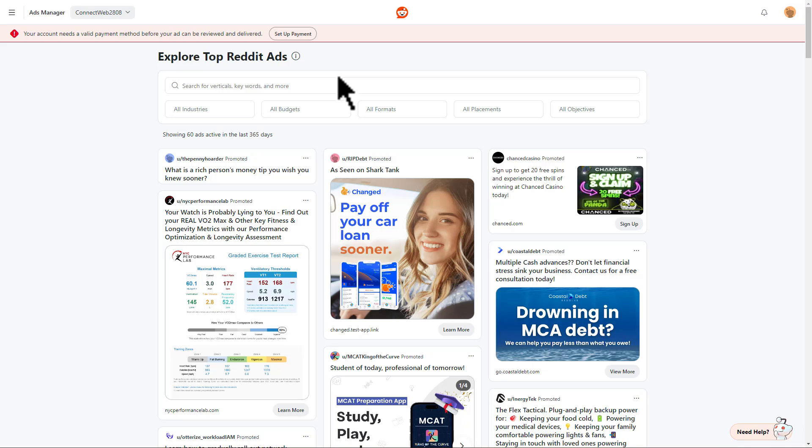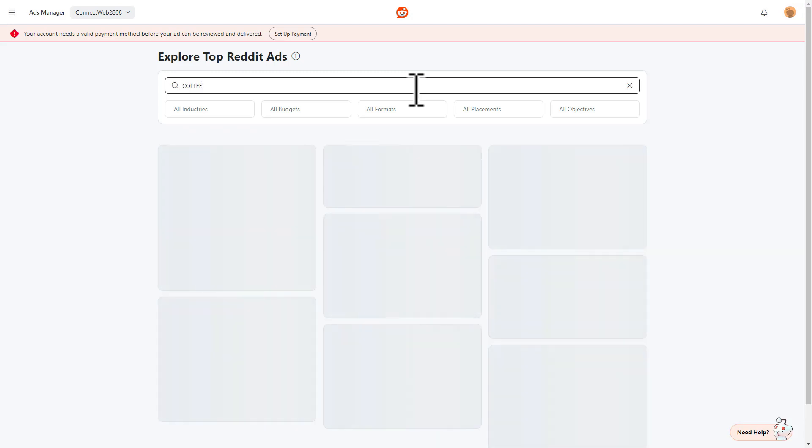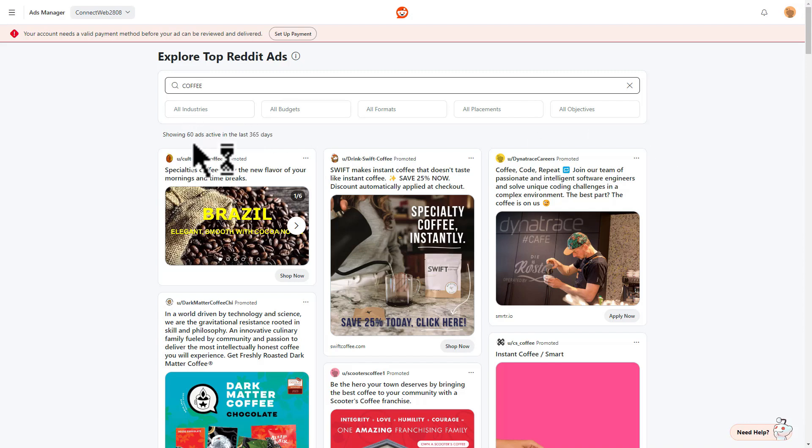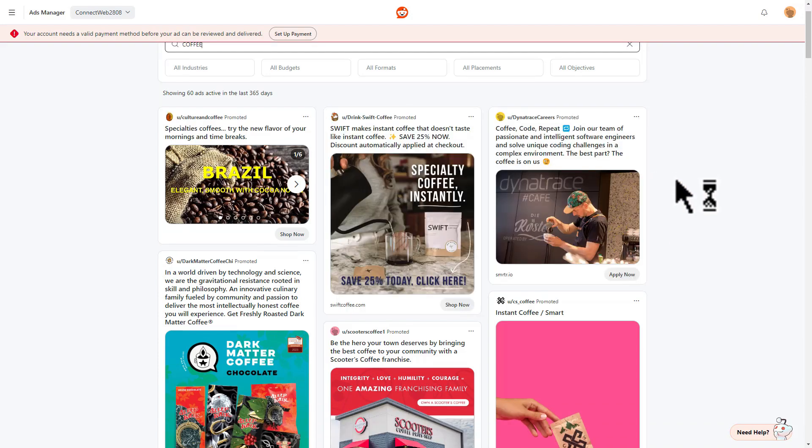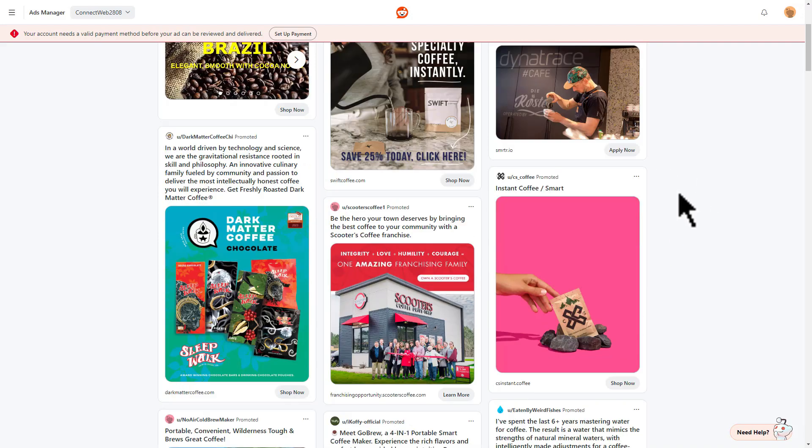The first thing that we can do is to start searching. So I'm just going to type in a keyword, coffee. So I just typed that in, and we see that Reddit is showing us 60 ads active within the past year. You can just scroll down and right away you get pretty good visuals of what other advertisers are doing, as well as the copy that they're using.